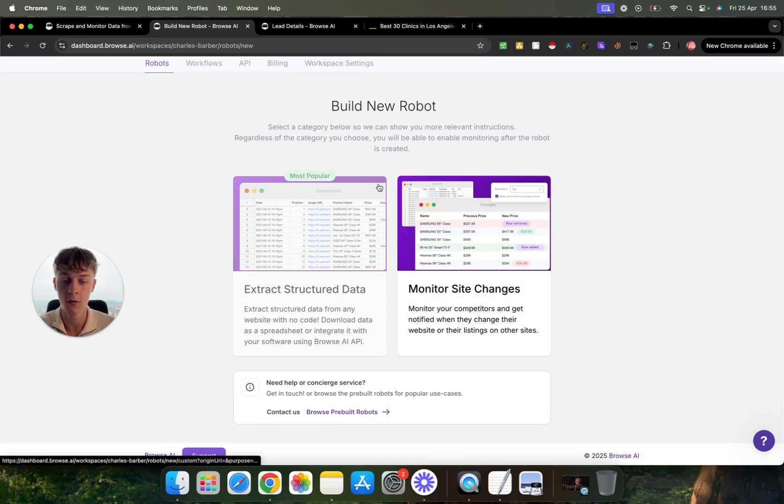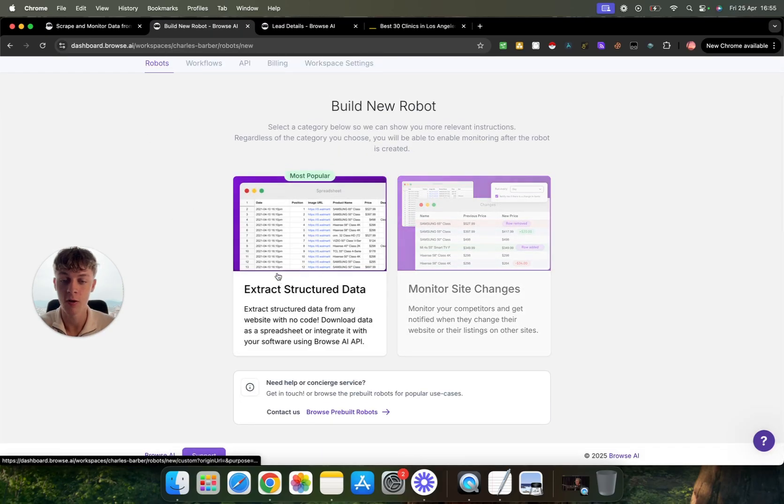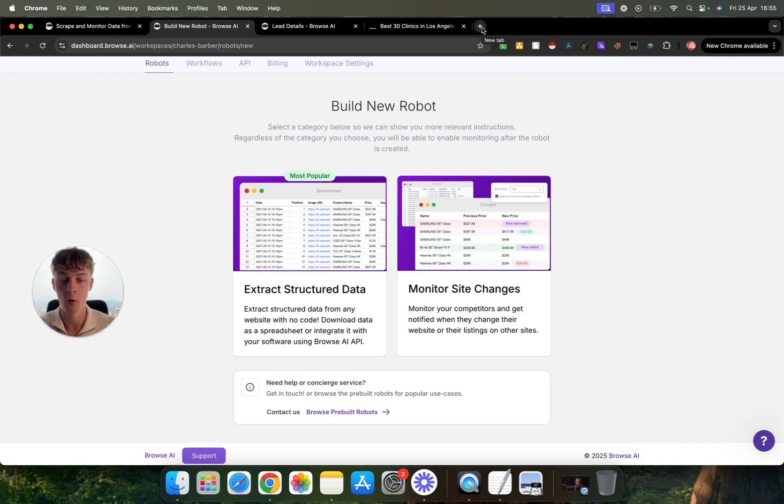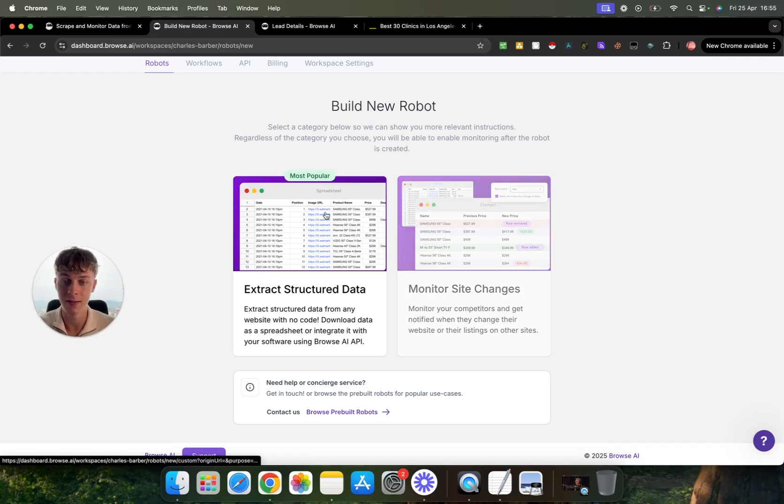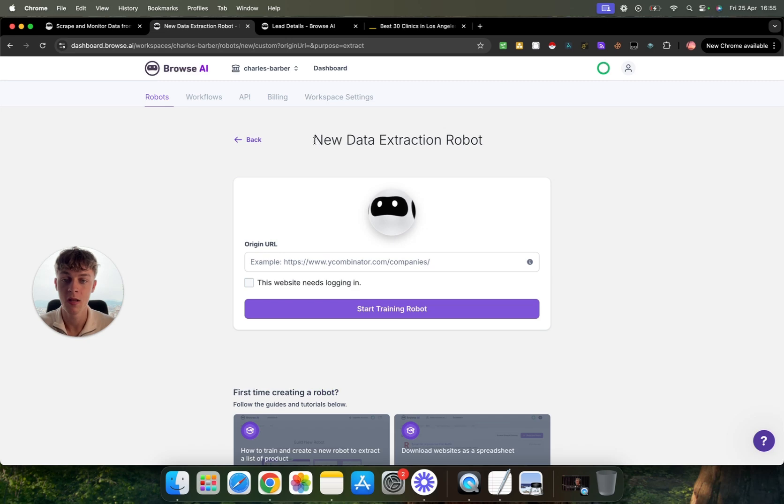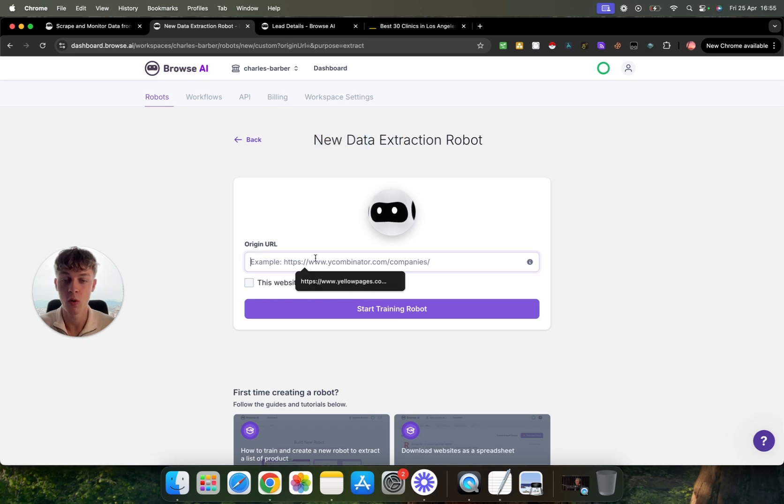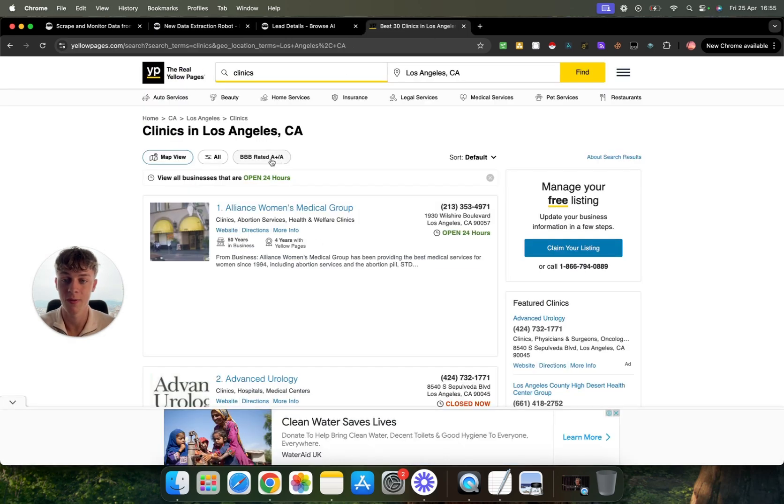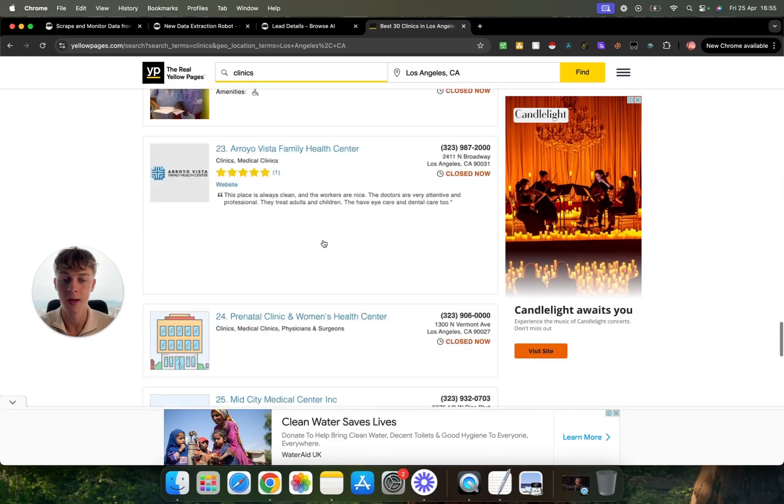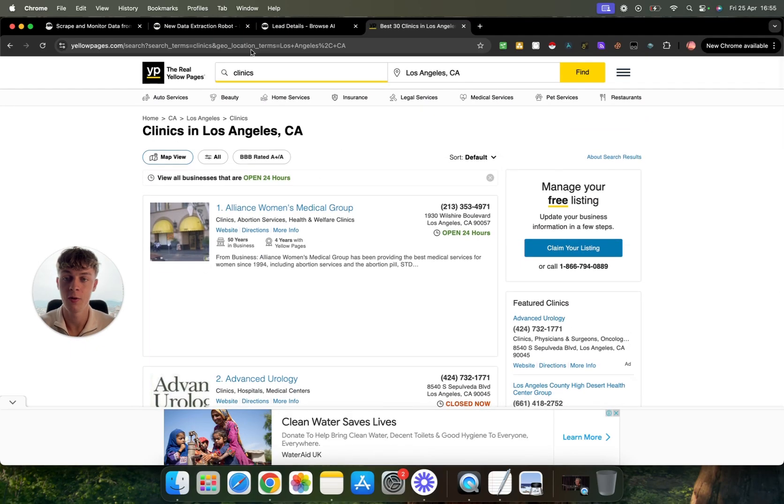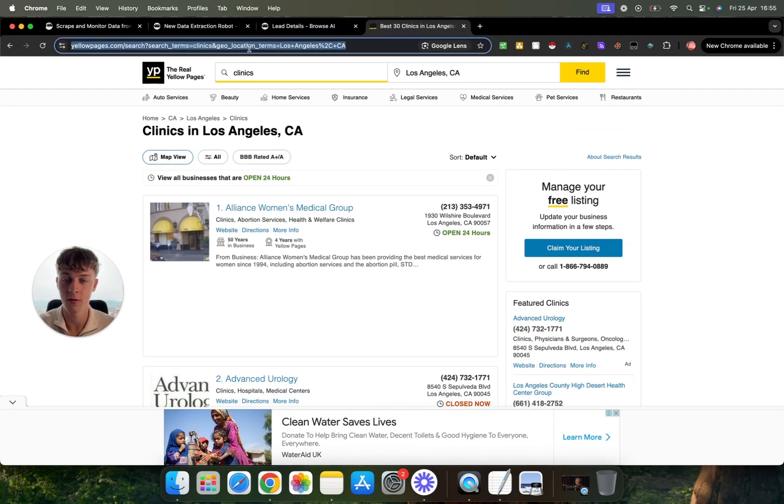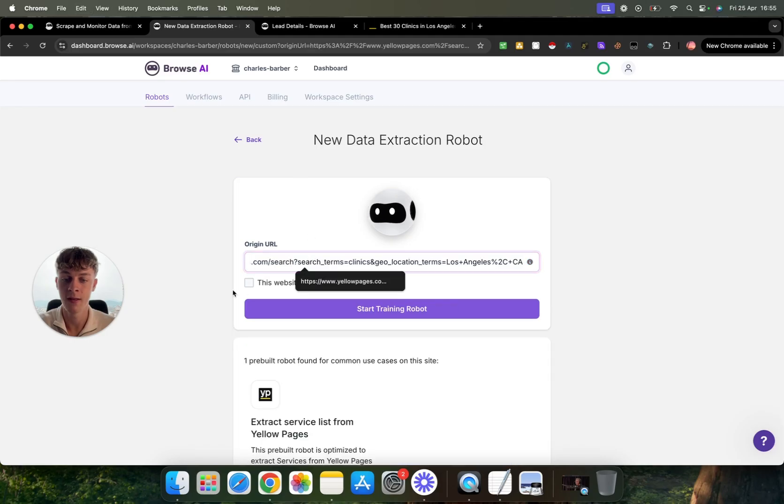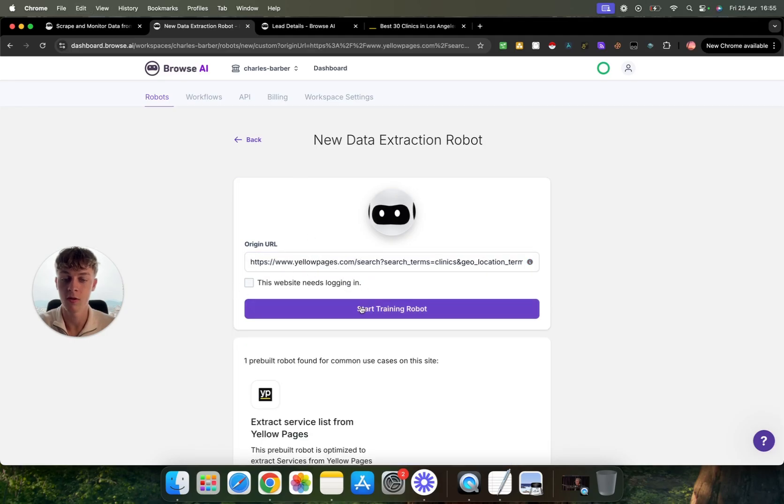So what you can do is just click on extract structured data. So this works for anything. If you go onto Google maps and just get all the Google maps results in your local area for local businesses, this will work. And it is crazy how easy it is to build this. So once you have just clicked on that, just put in a URL of your choice. So in this case, let's just say we want to scrape clinics in LA and you can see that we have quite a few right here where you can just copy this URL, go into here, paste it in and you can just click start training the robot.